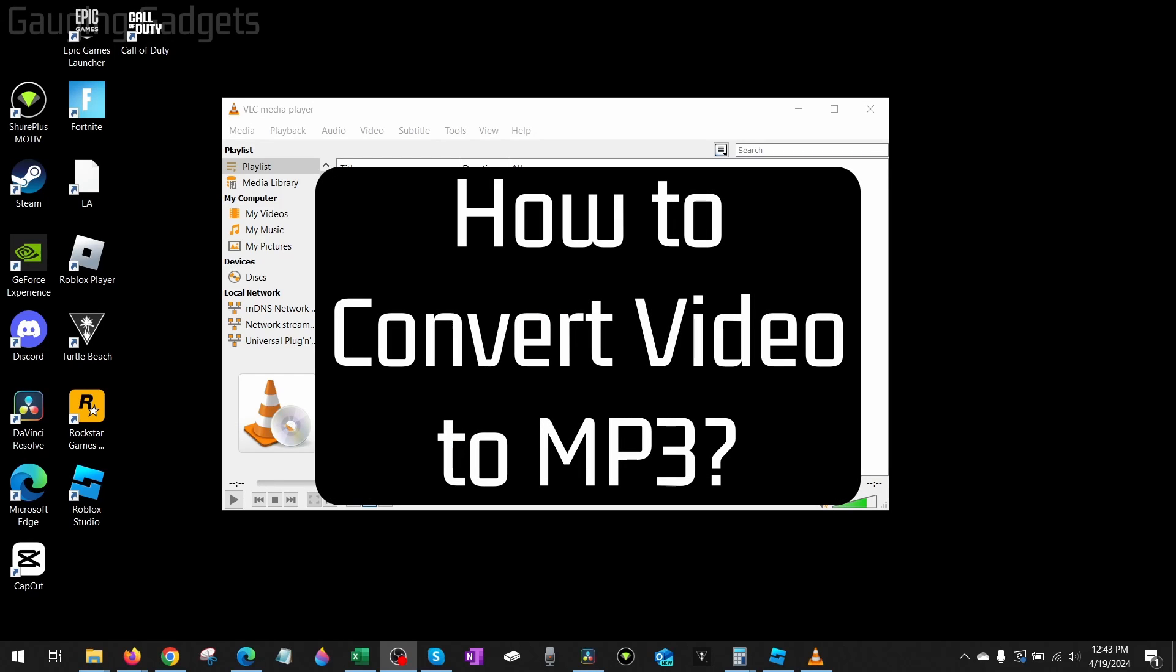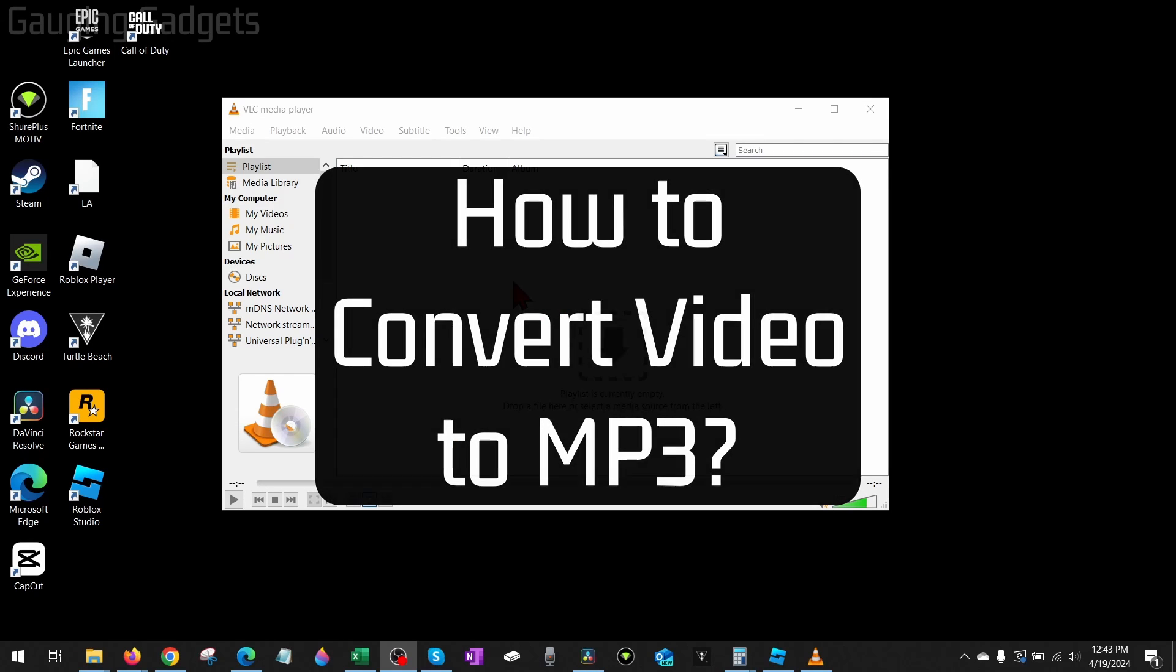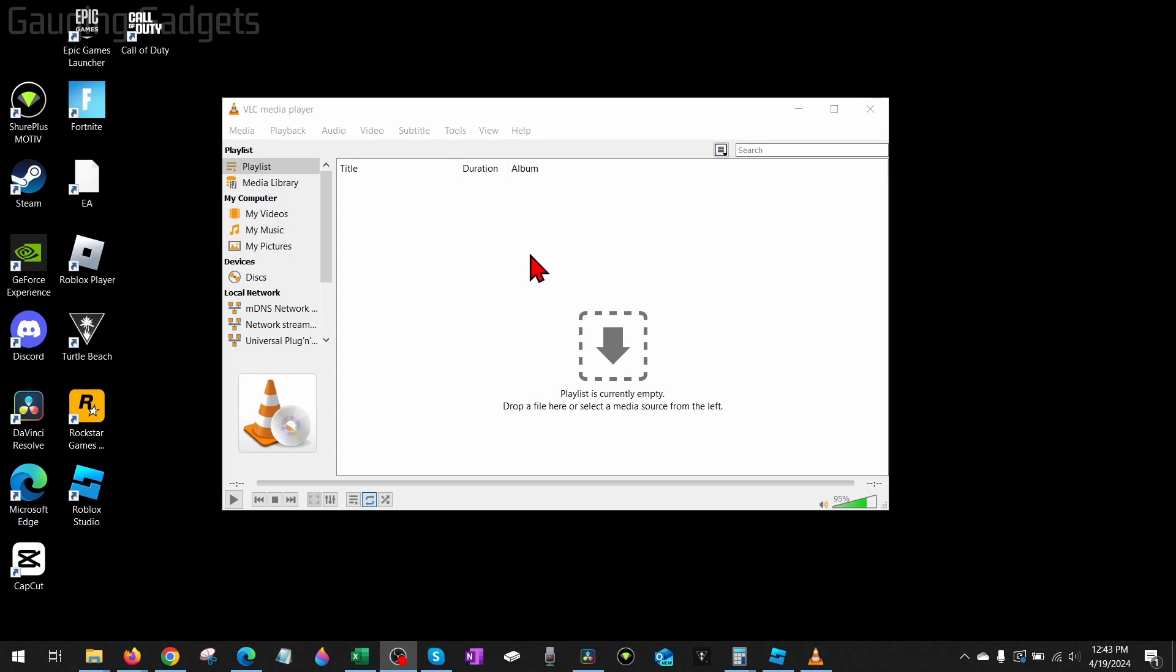How to convert video to MP3. Welcome to another Gauging Gadgets tutorial video. In this video, I'm going to show you how to easily convert a video file to an MP3 file for free, and to do this we're going to be using a free app called VLC Media Player.